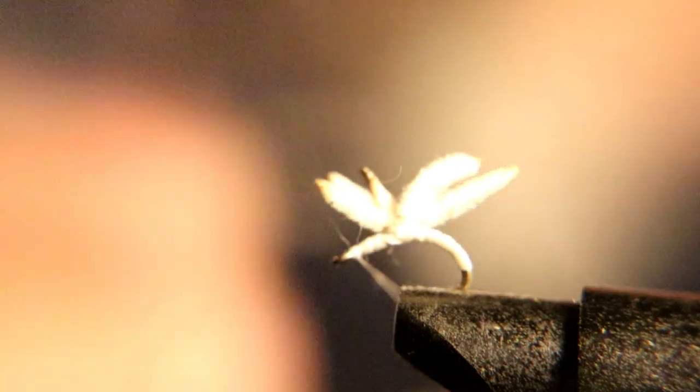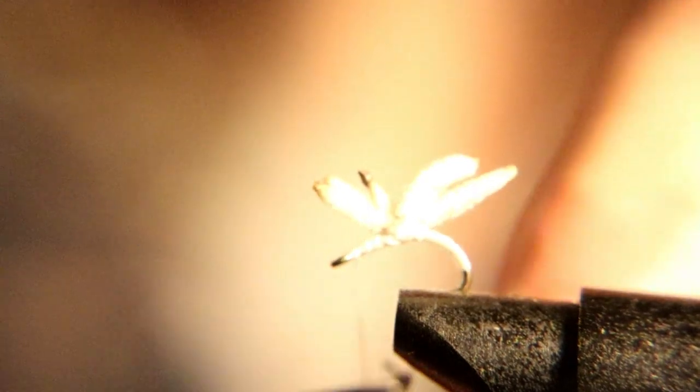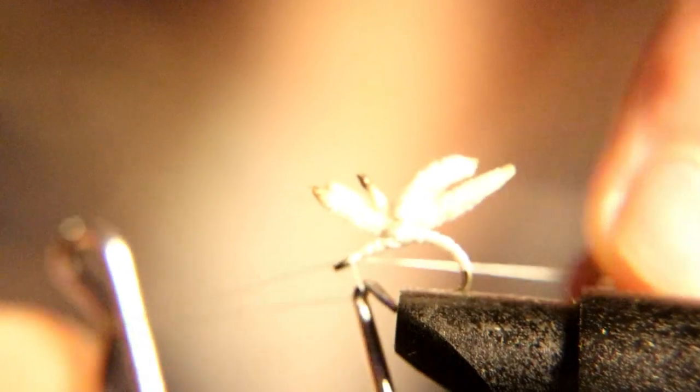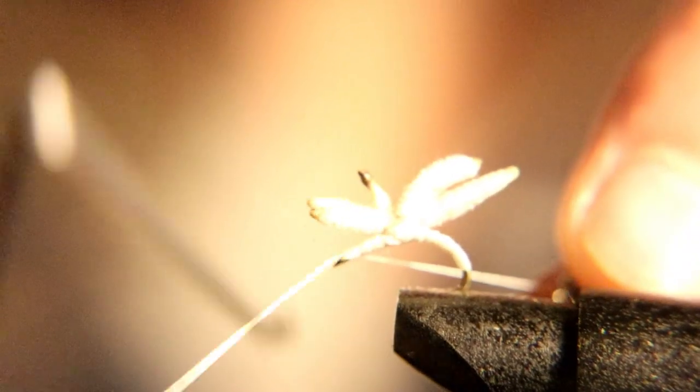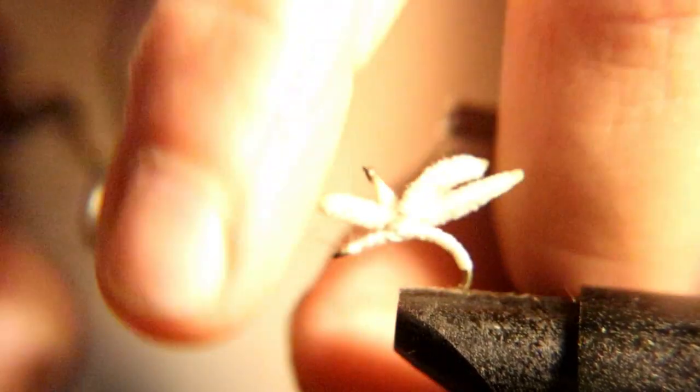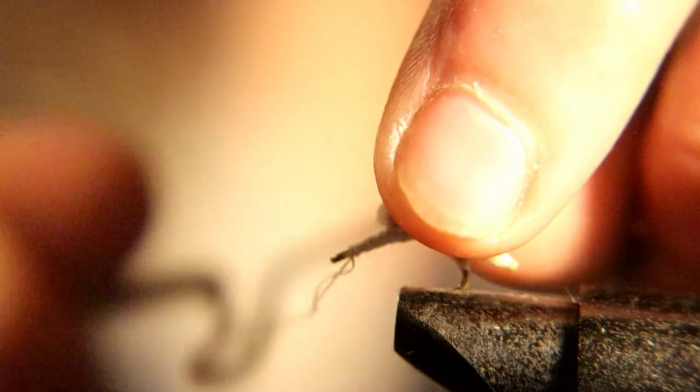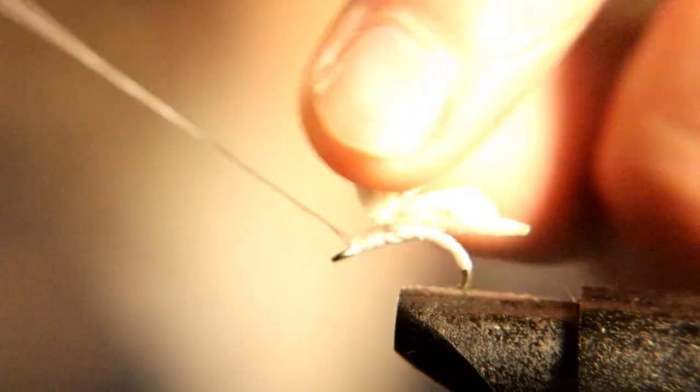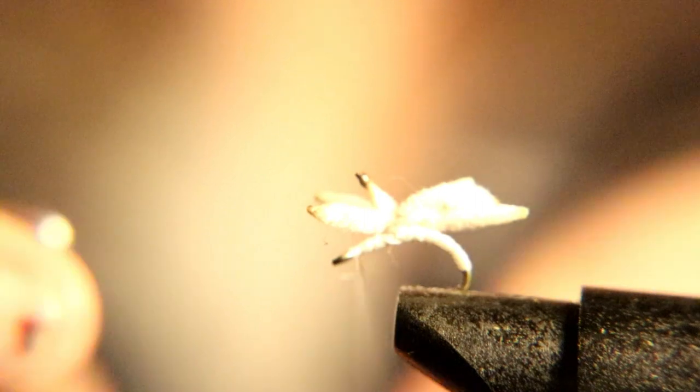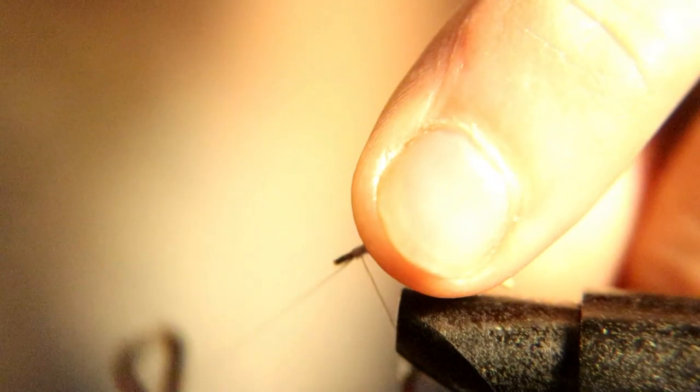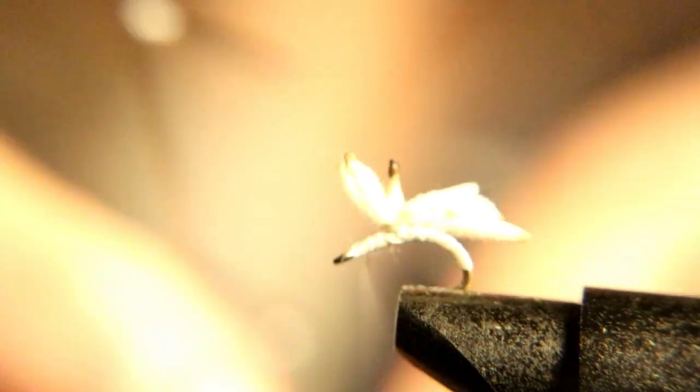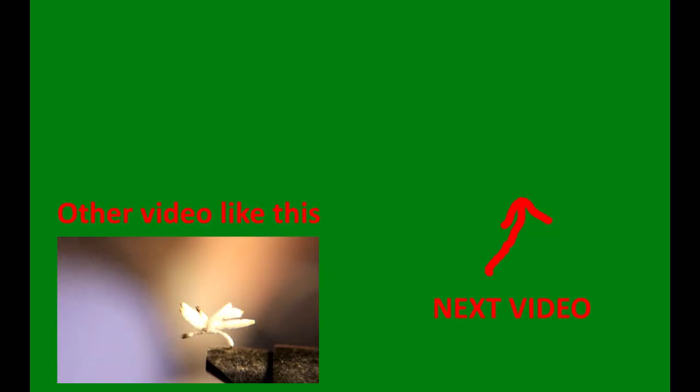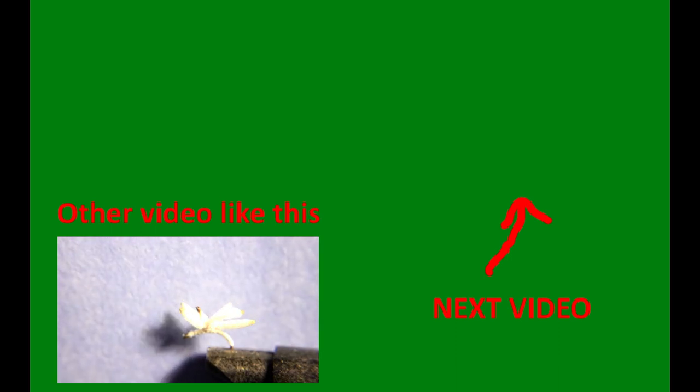At this point I like to throw a whip finish on. That was a real easy tie, so hey man, go check out some of the other videos that we tied.